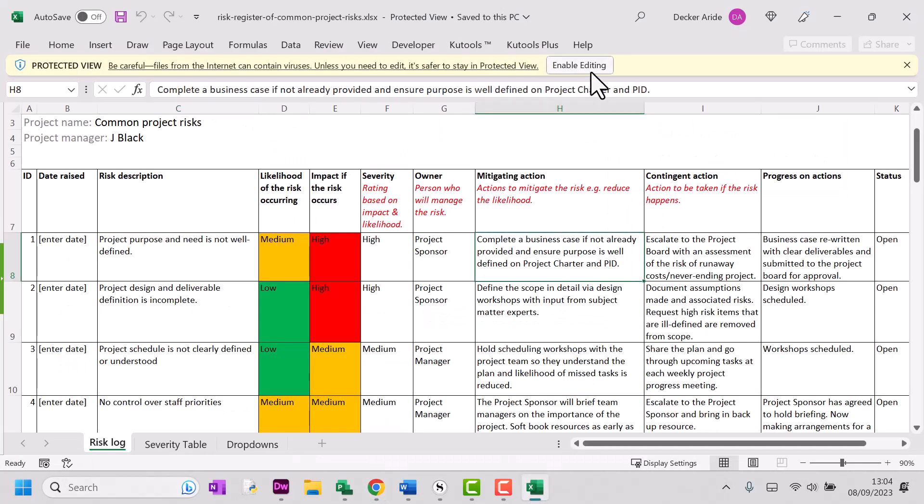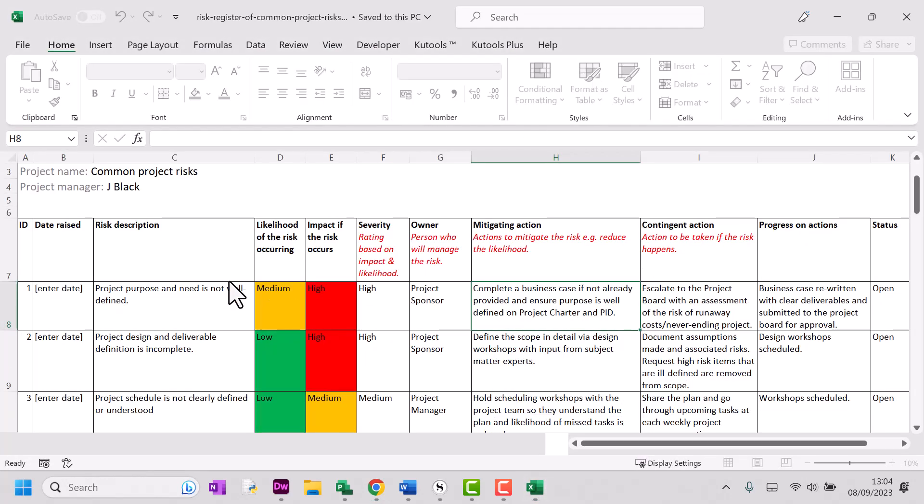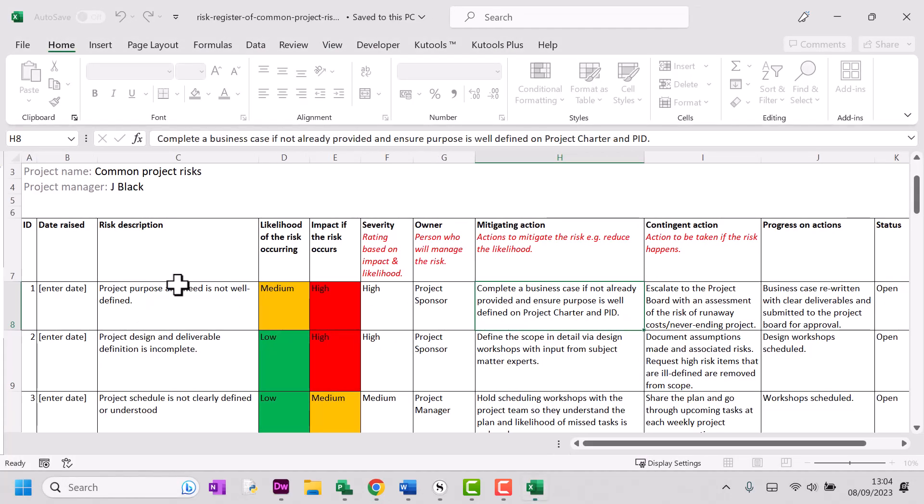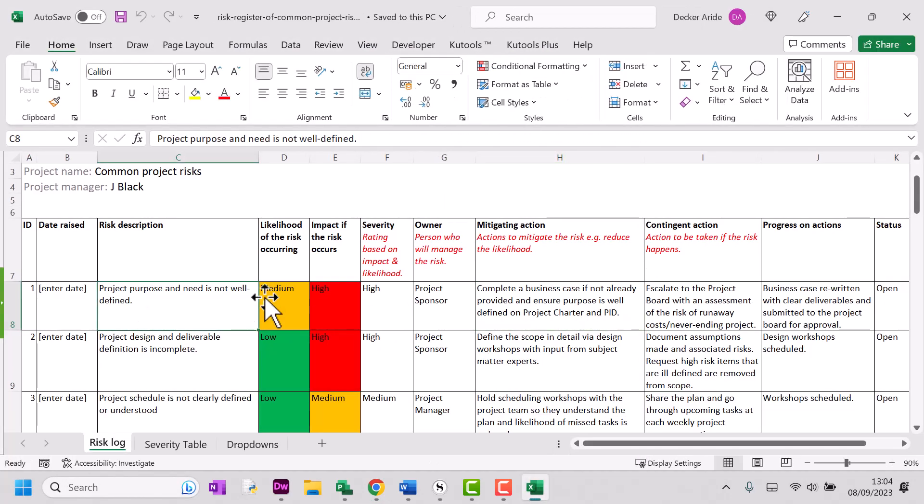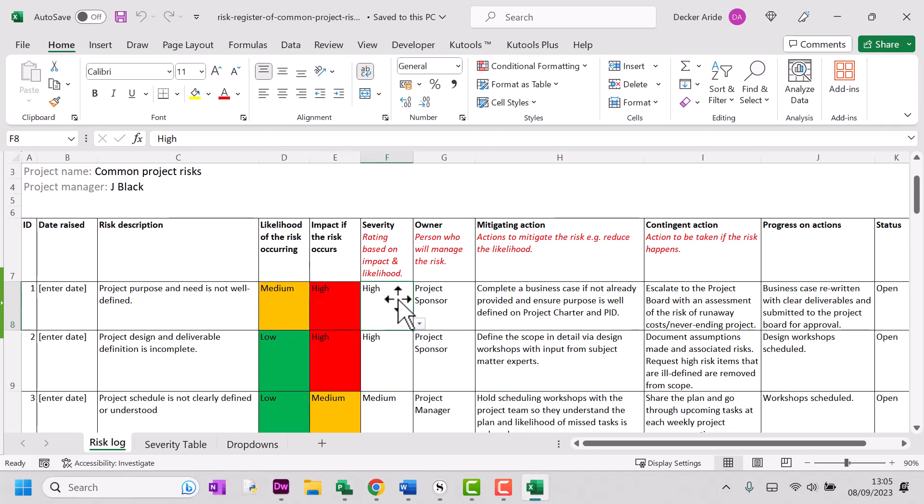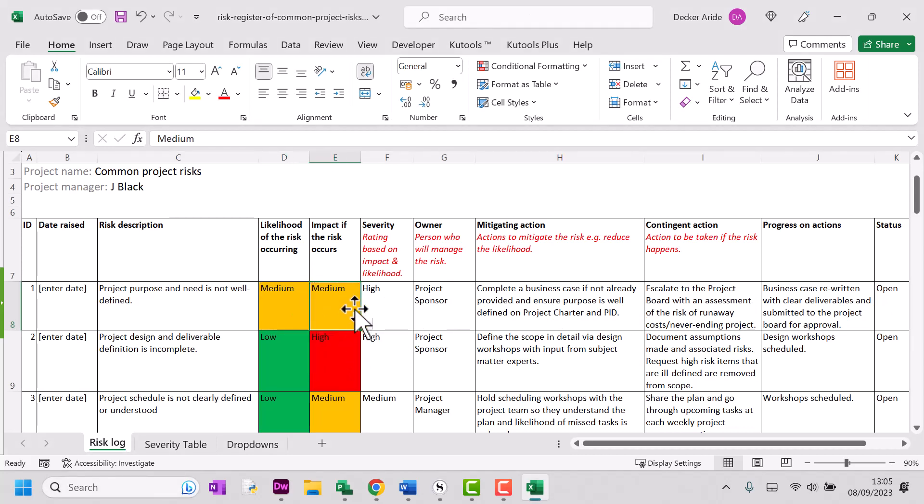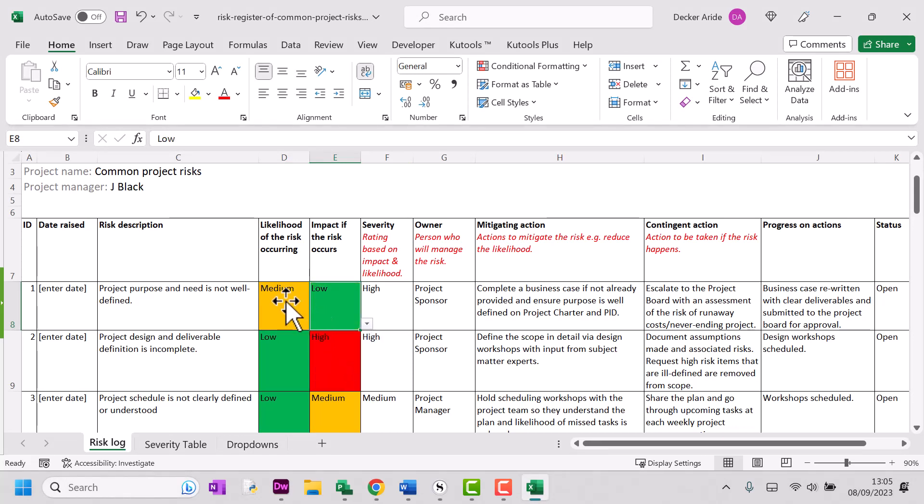And here's my risk register with all of the project risks pre-filled. You can see that we've got a drop down list here for selecting the likelihood, impact and severity of the risk. And we also have some conditional formatting, which means that the color of the cell changes as we change the impact, severity, or likelihood level.